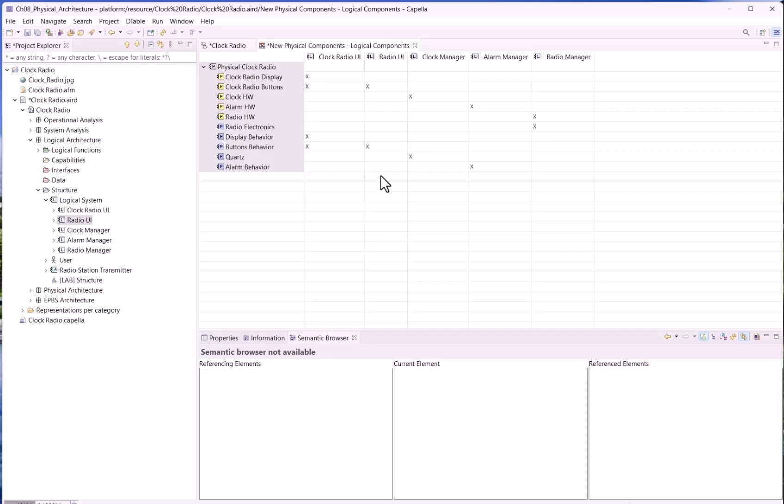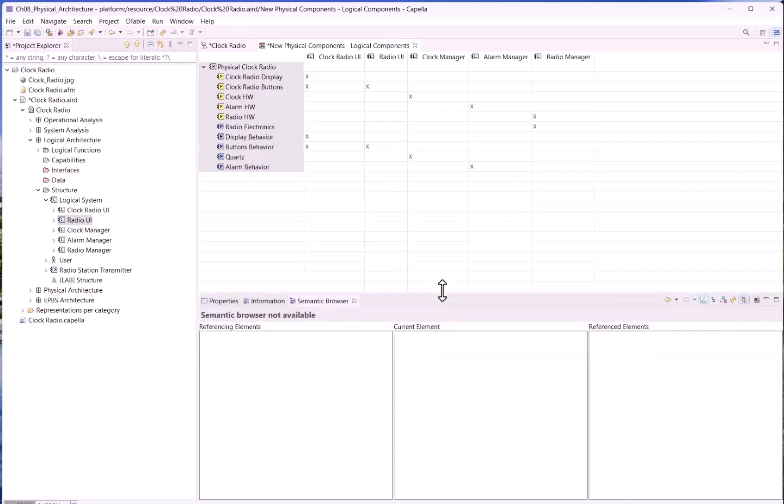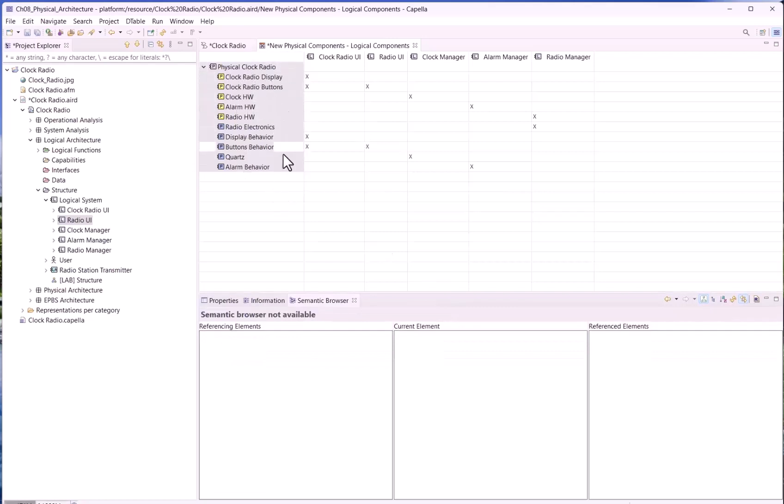Here we have a simple case. It would be interesting to have decomposed physical components because, in the same way as we saw for the functions, we have to decide whether we want to keep the realization links between the parent physical component and the logical ones, or between only the leaf physical components, which is, once again, something that I recommend, but here we have no example. Okay, that's all.